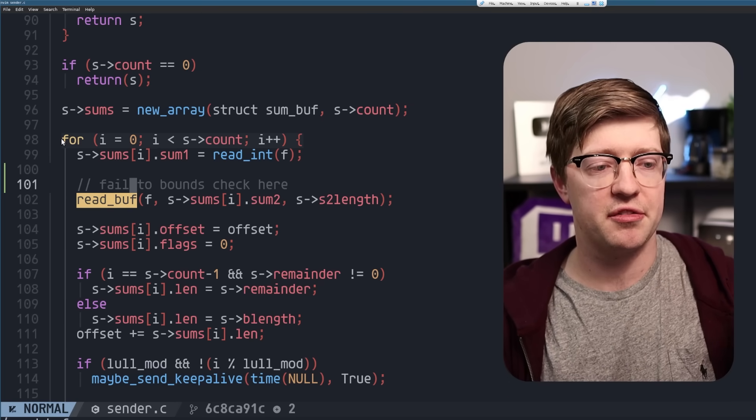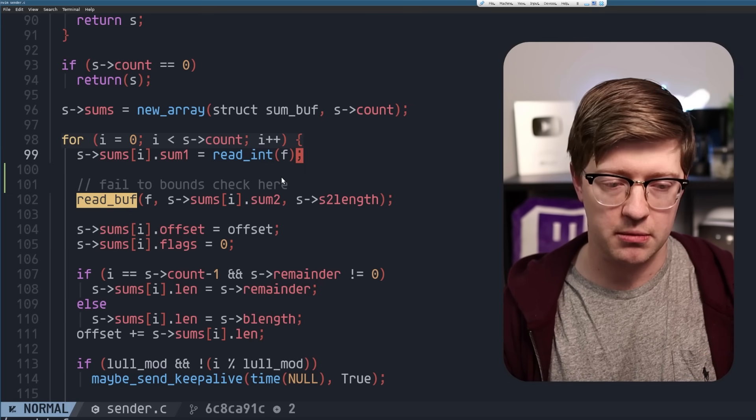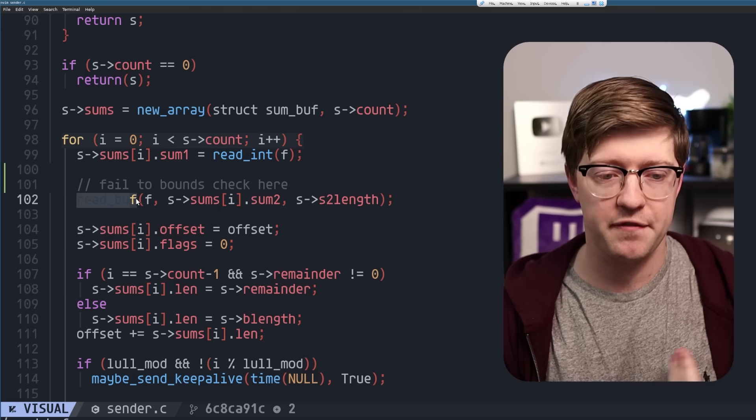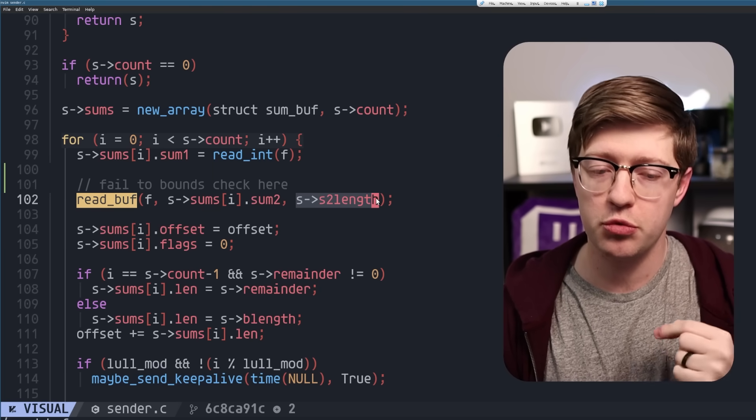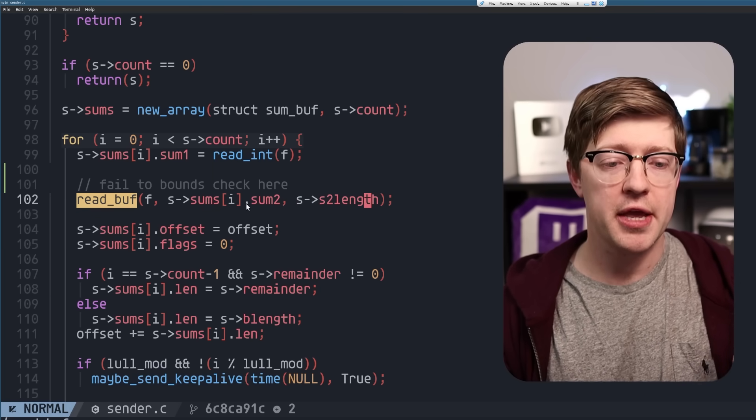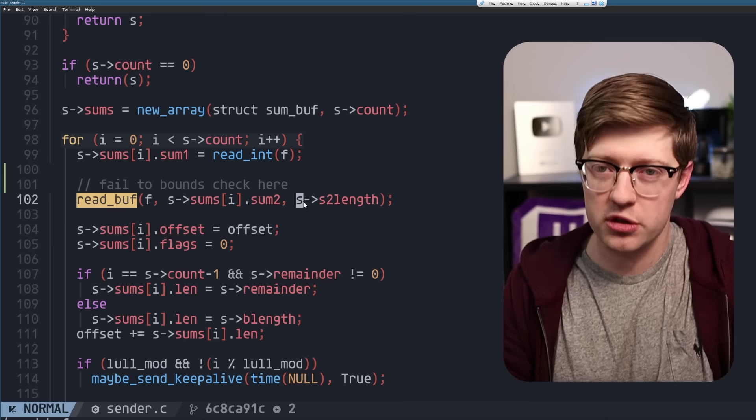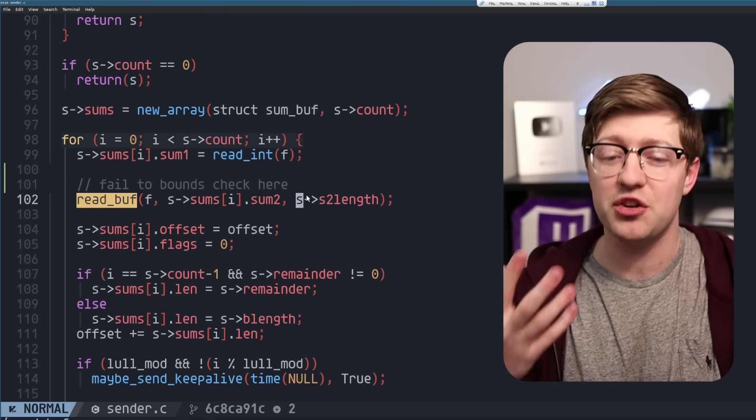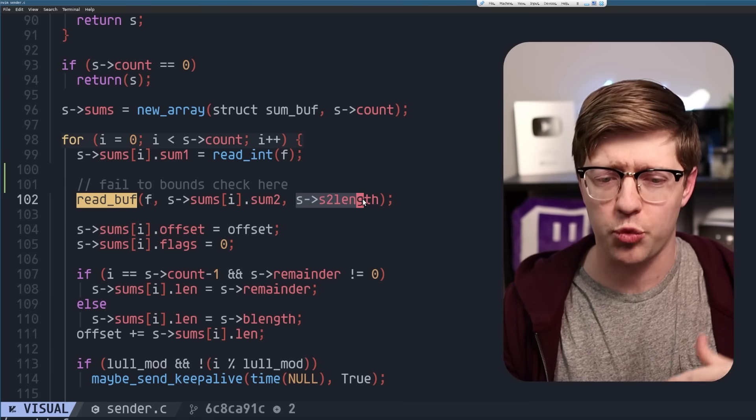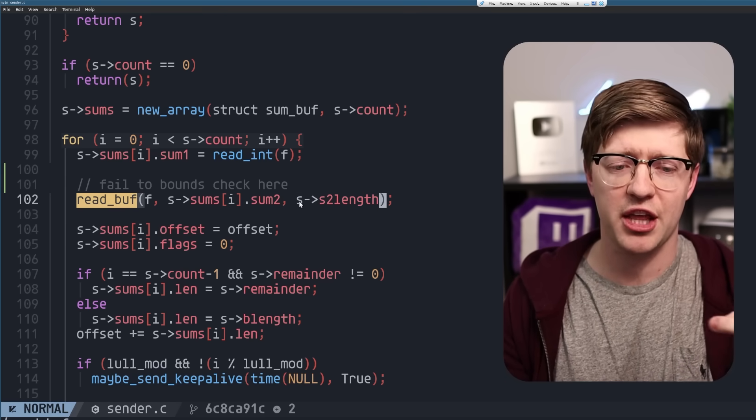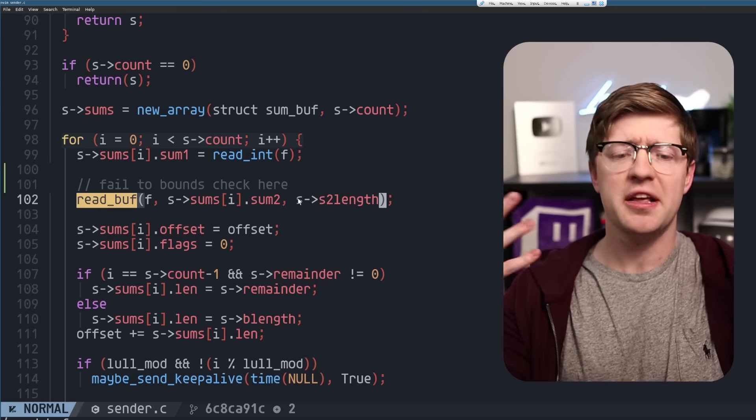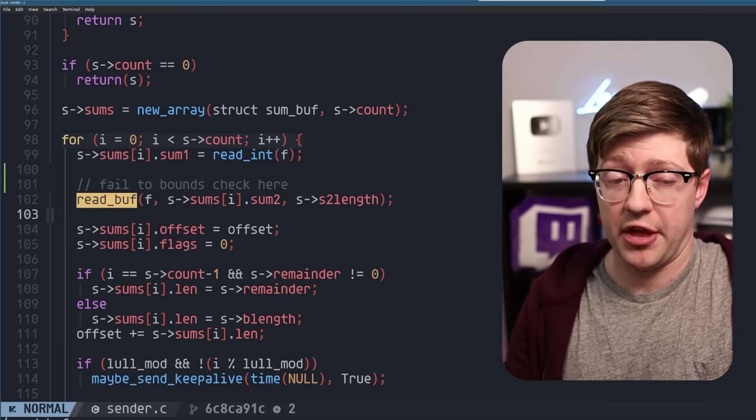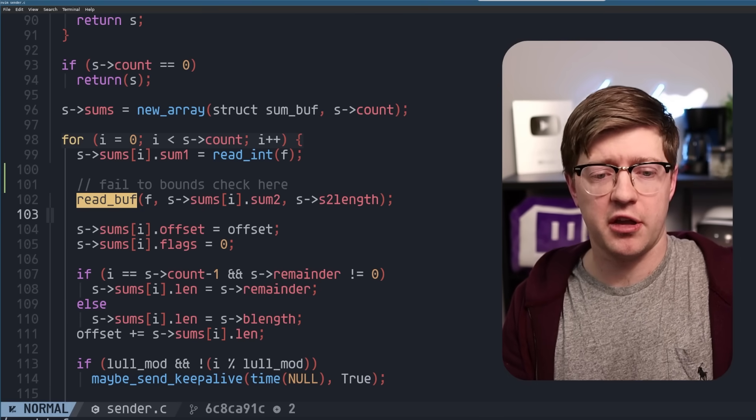What's happening here is the server is reading up all the checksums from the client. And this readbuff function is reading s2 length, the length of the buffer, into sum2. If you're in the world of hacking, if this is not news to you, you're probably thinking, oh, reading into a buffer, that means that the length has to be controlled by the attacker, case closed, that's the vulnerability. And that's exactly what I thought when I read this.